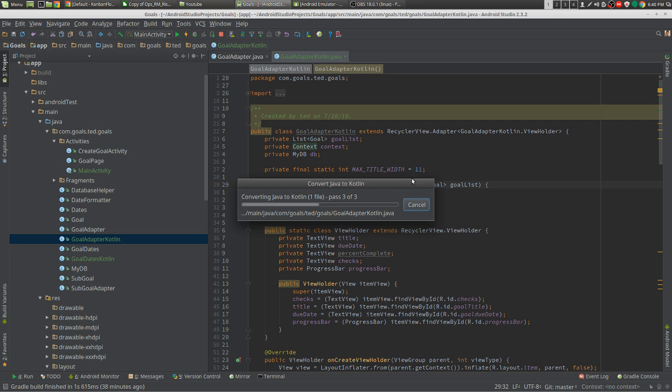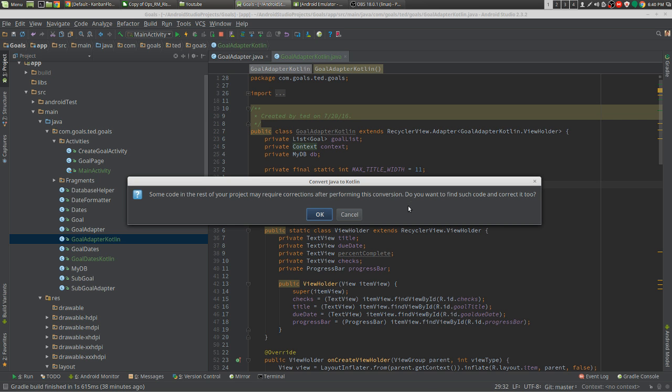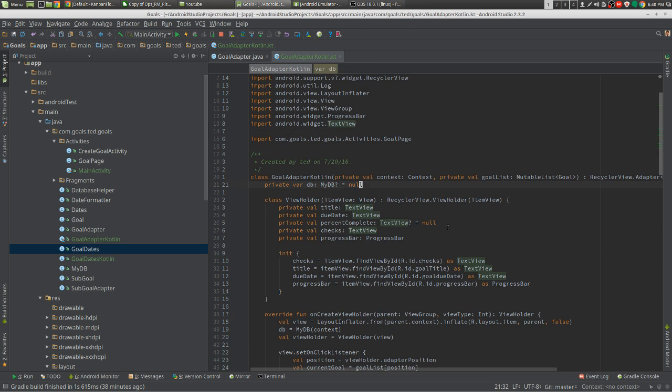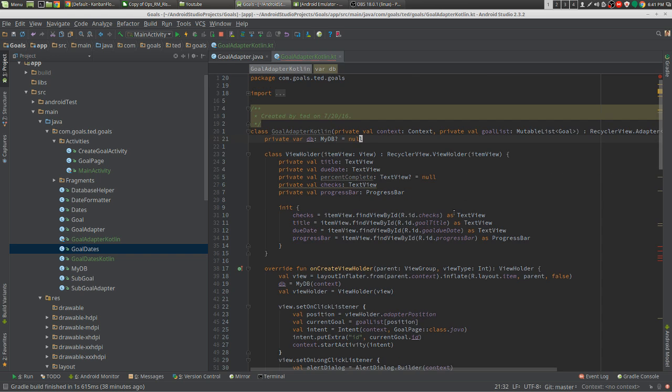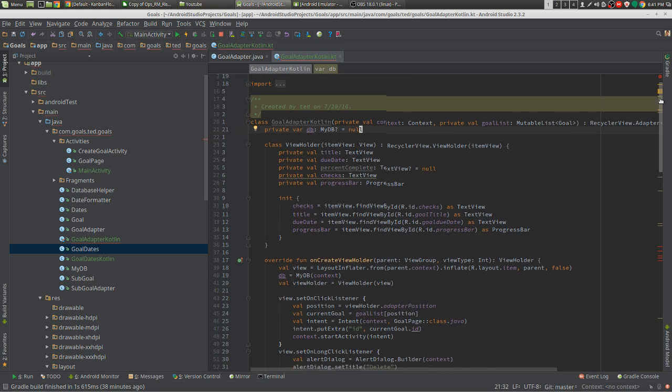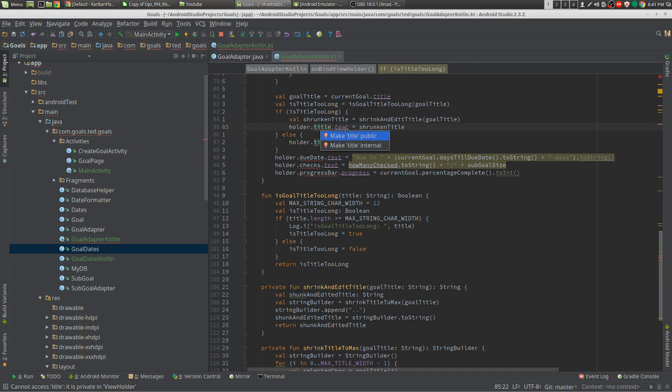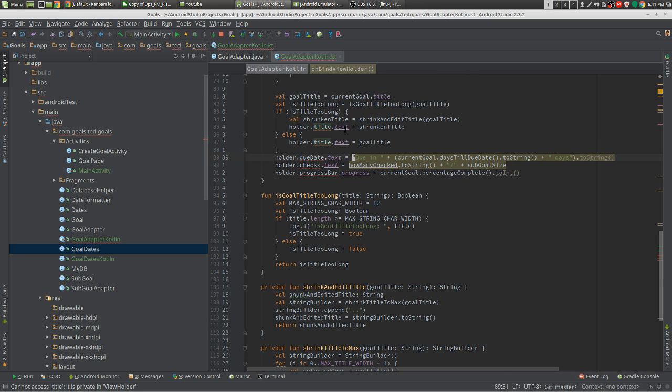There's going to be some errors. There's always some errors when you convert Java to Kotlin, but it's a little faster. There's some errors down here. Well, these just aren't public. I know that.